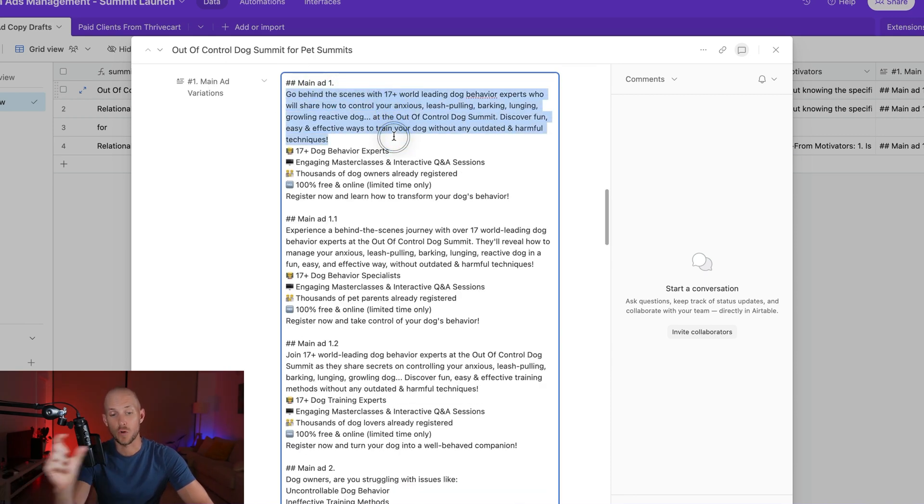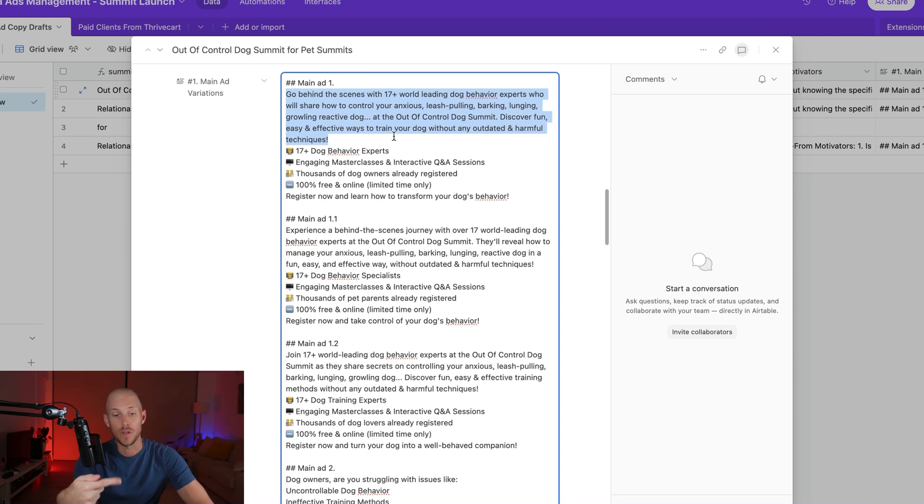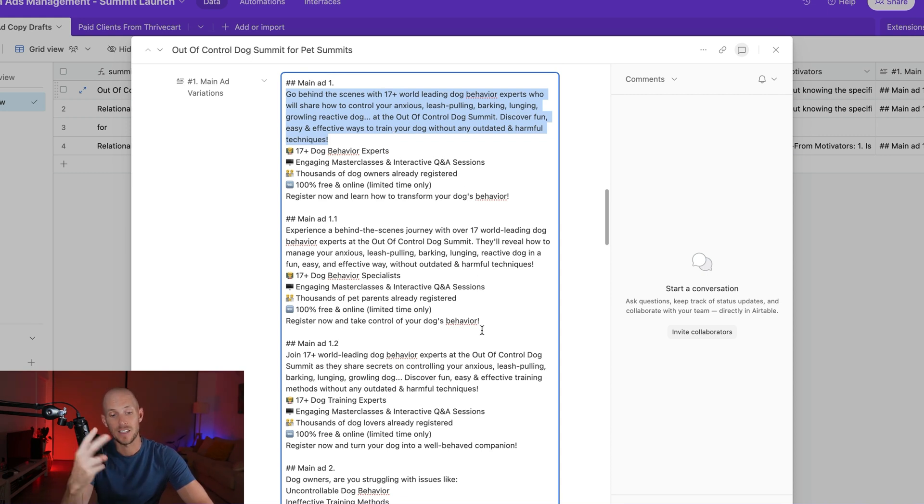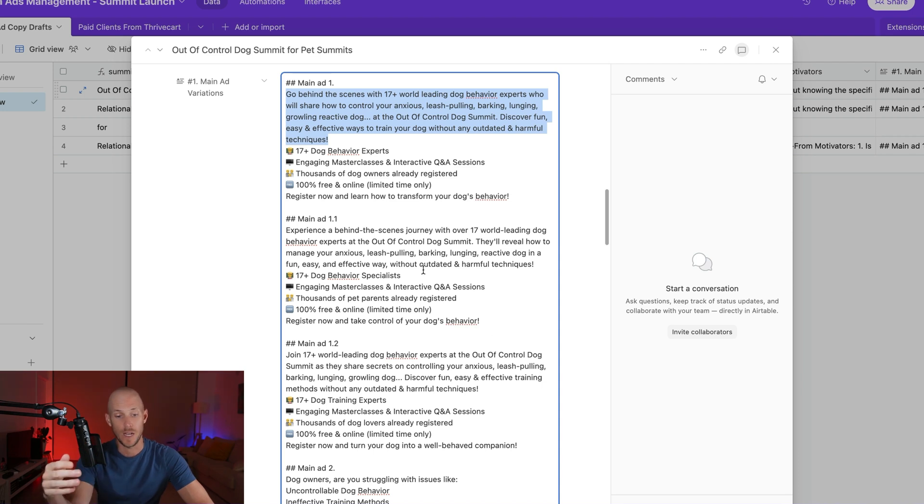So it simply just grabs a template, fills in the template with all that information that we have just created. And I ask it to give two variations of every single template so that I can come in and choose from.